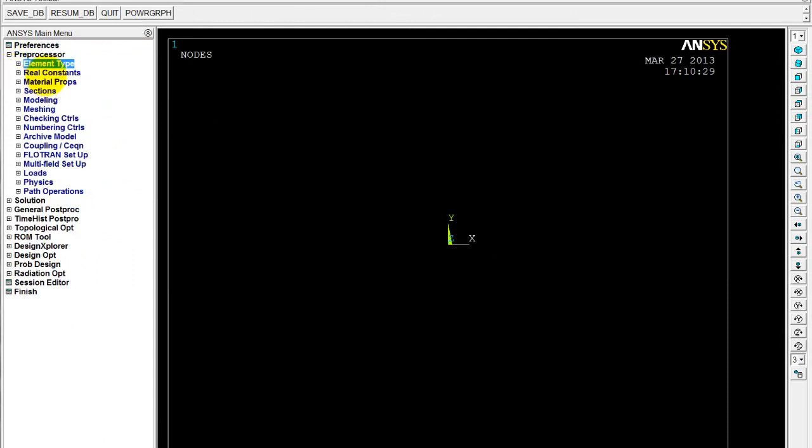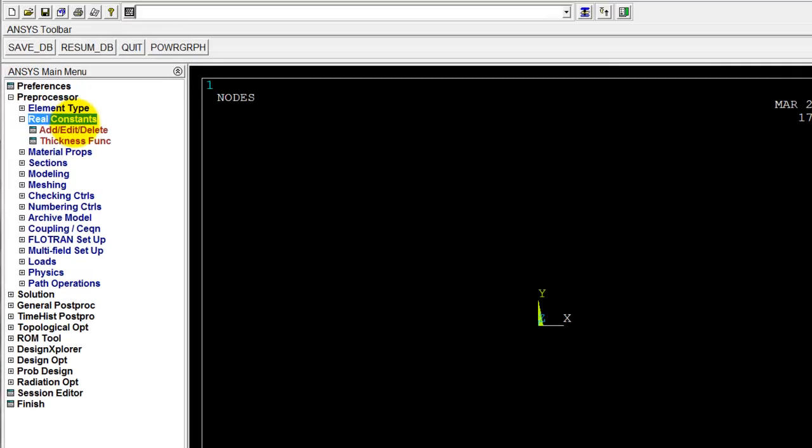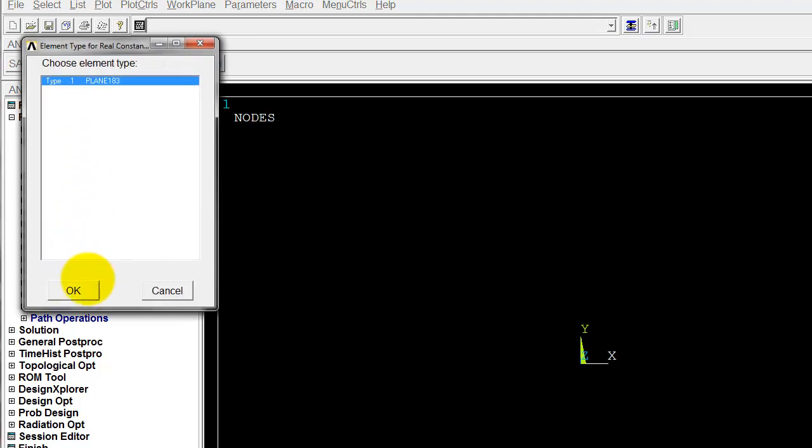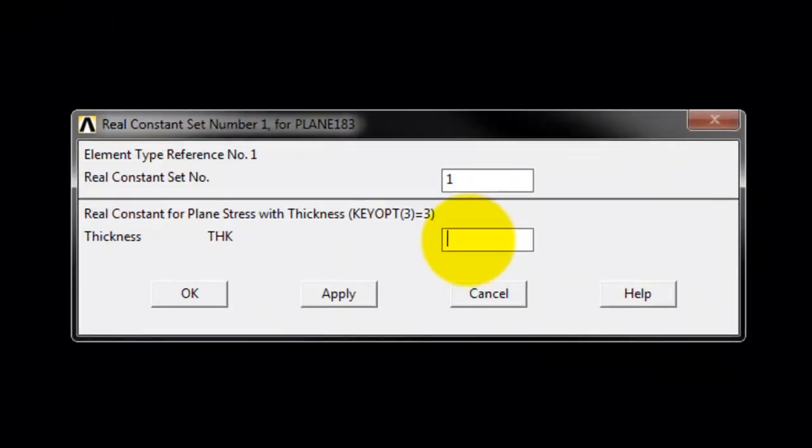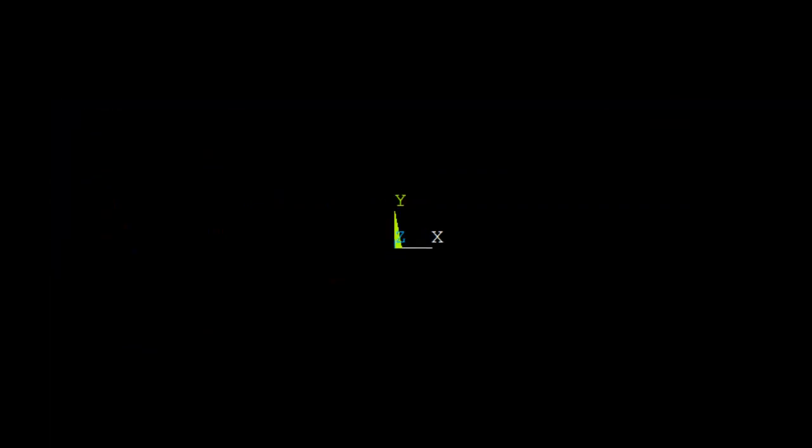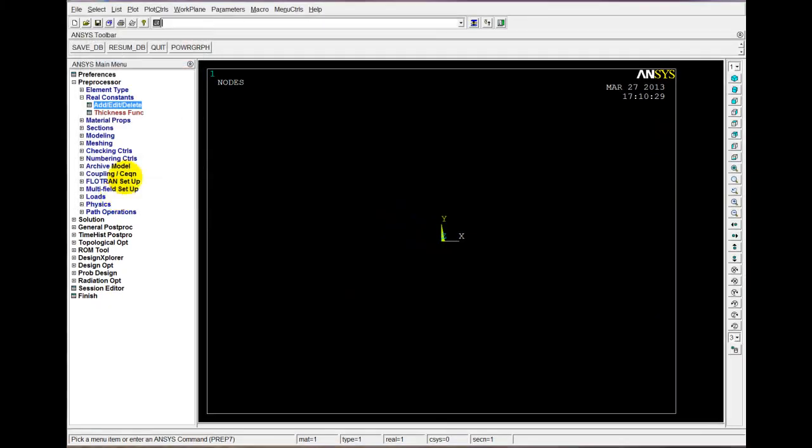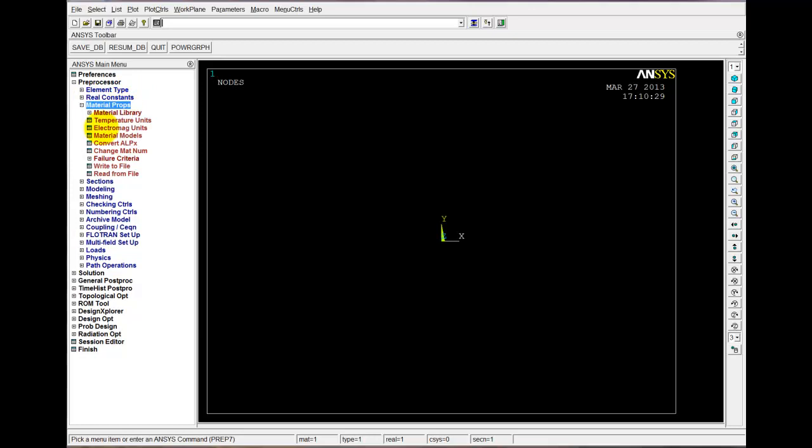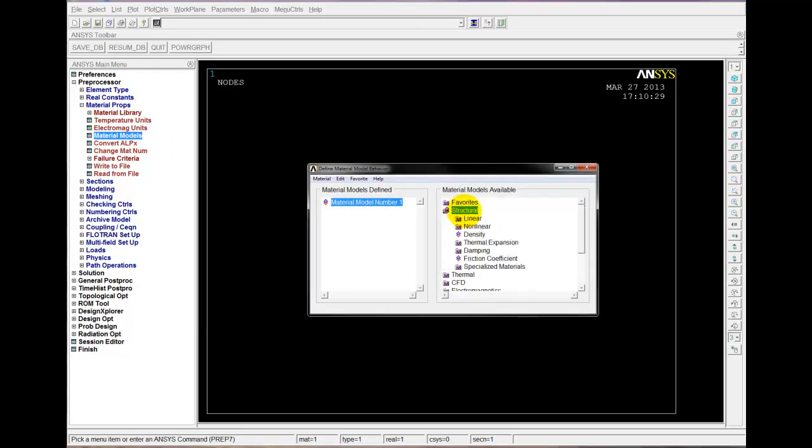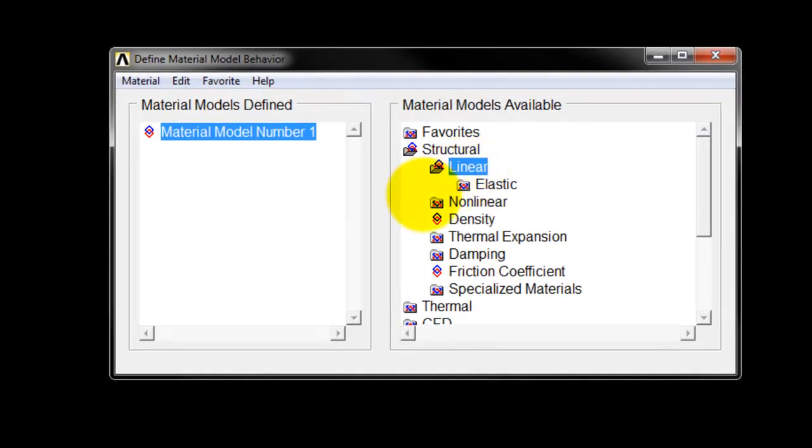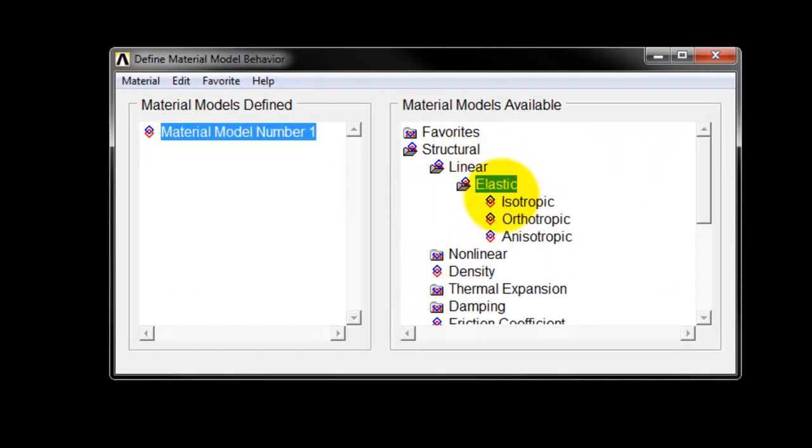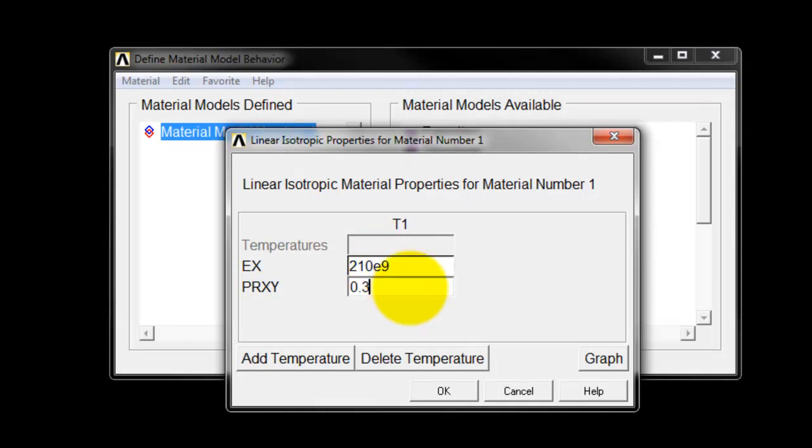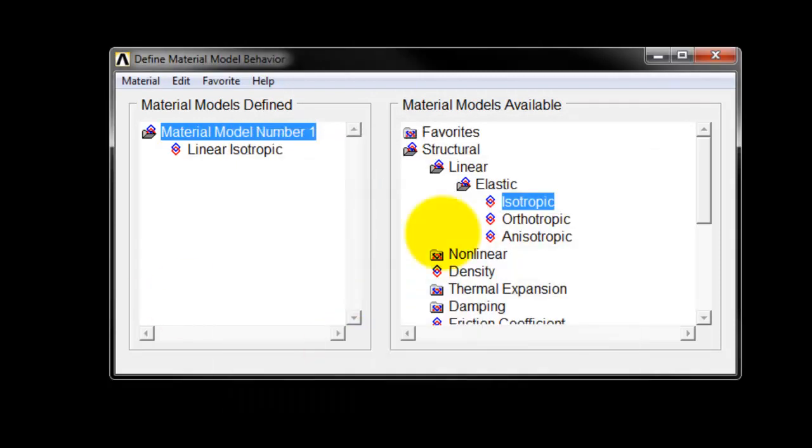We now need to define our thickness. So we go to real constants. Add. And add a real constant for element type number 1, plane 183. And the thickness is 1 millimeter or .001 meters. So let's go OK. Close. Next step as we move down the menu is material properties. Let's use a material model for steel. So we're using the SI unit system. So we're going to use 210 e to the 9 pascals and a value of around 0.3 for Poisson's ratio. OK. That's our material property defined.